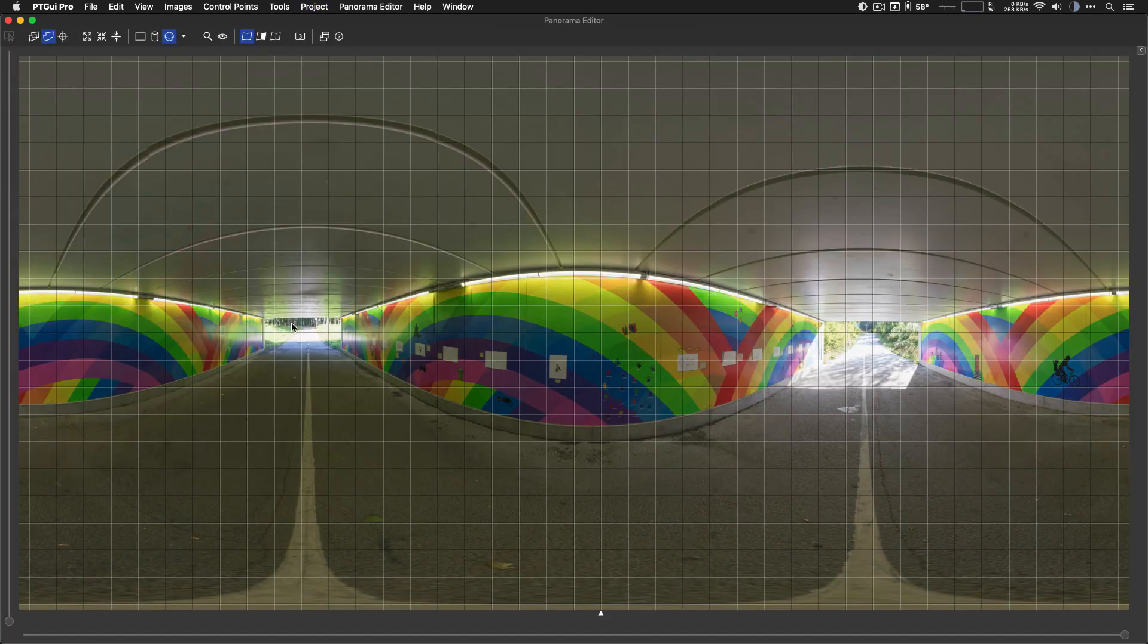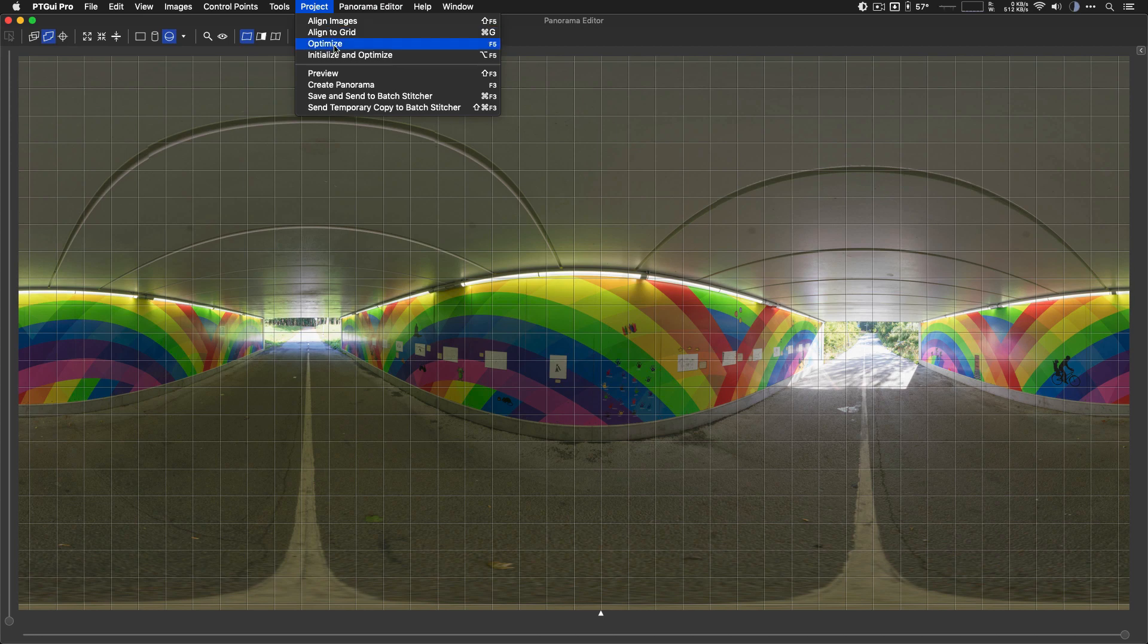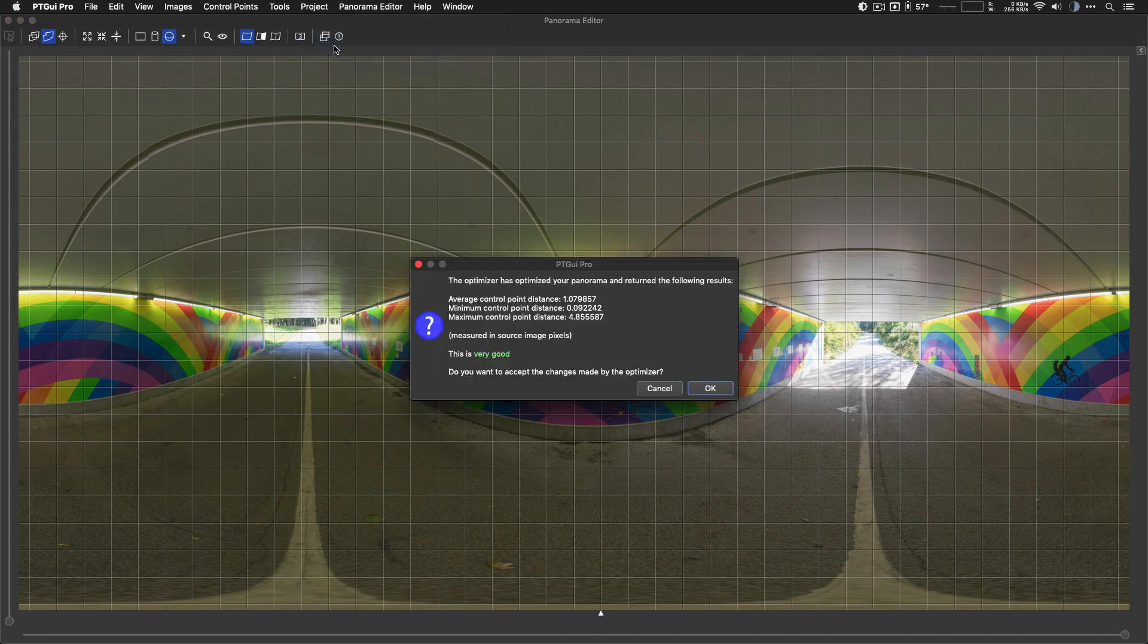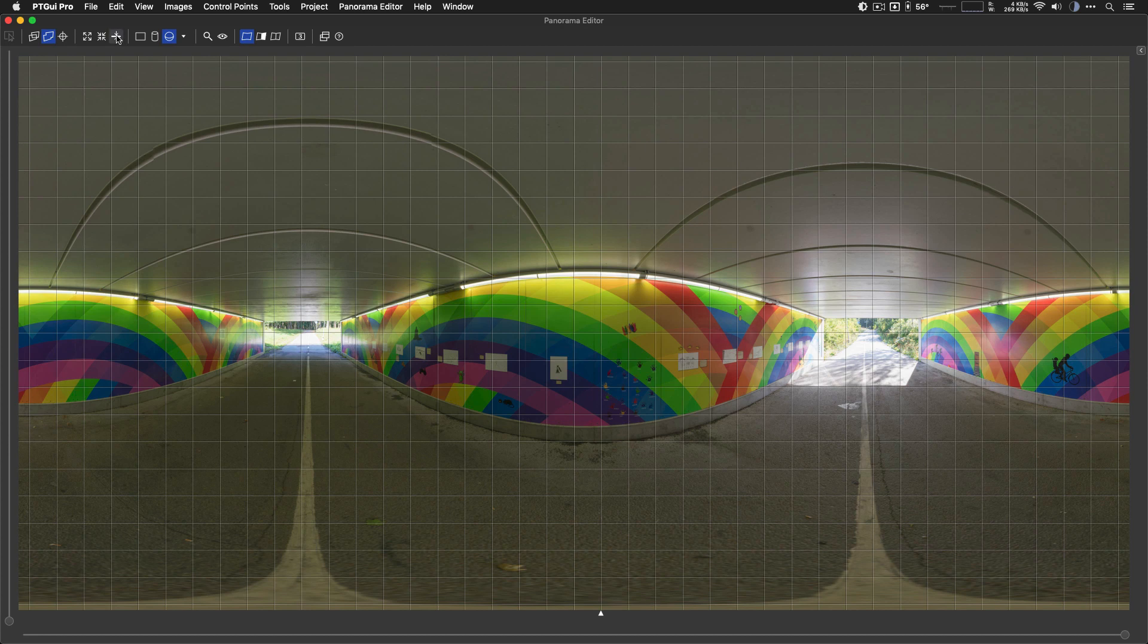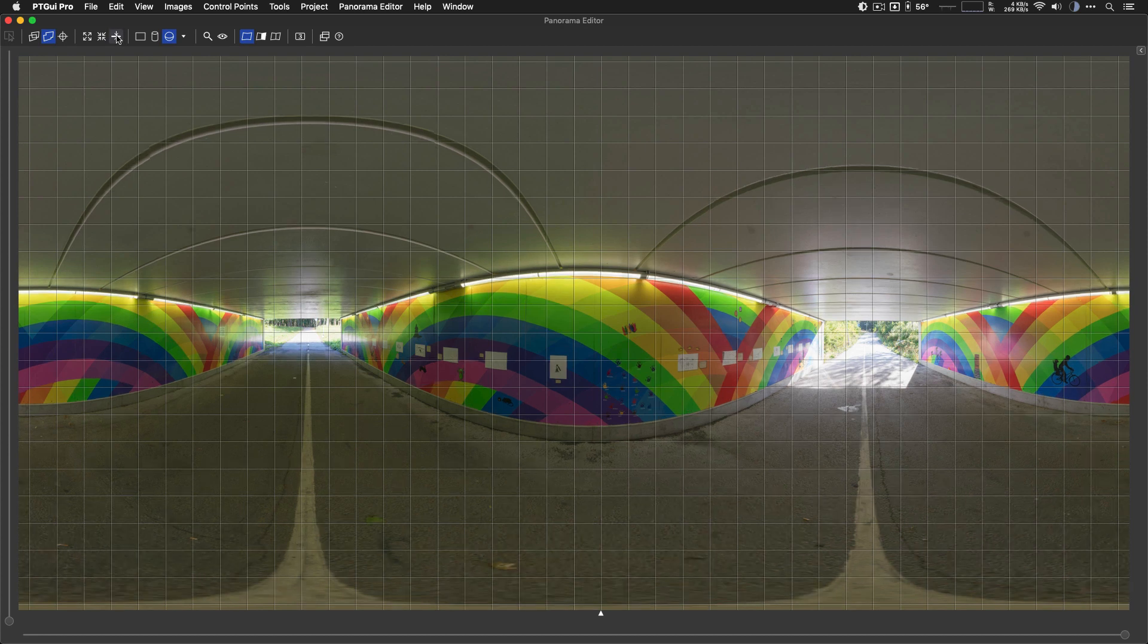Okay, let's get back to the Panorama Editor. If I now optimize, that will take those control points that we added into account.